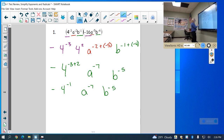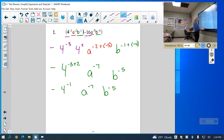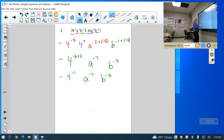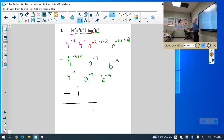To get rid of negative exponents, you just move them to the denominator if they're in the numerator, or to the numerator if they're in the denominator. These are all in the numerator, so since I have nothing left in the numerator it's just 1, and then I have 4, a to the 7th, b to the 5th in the denominator. So the answer is negative 1 over 4a to the 7th b to the 5th.